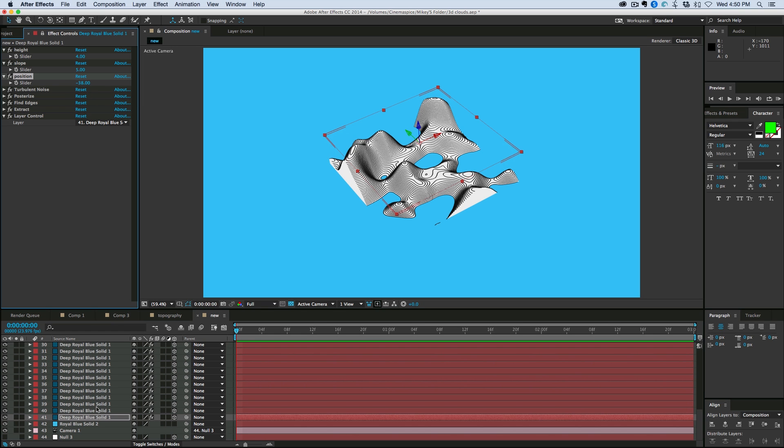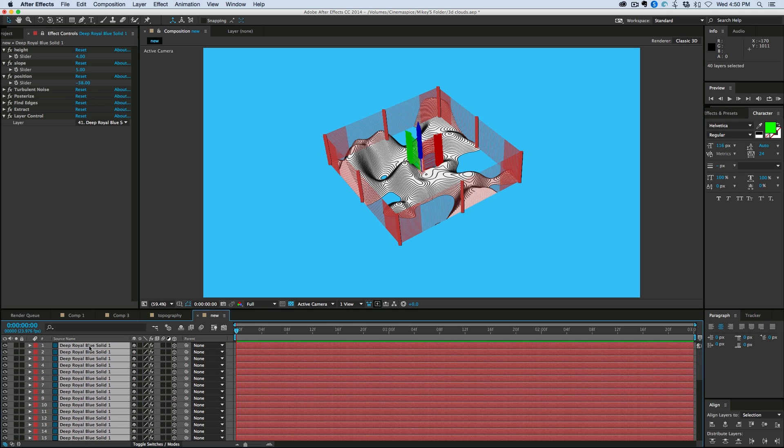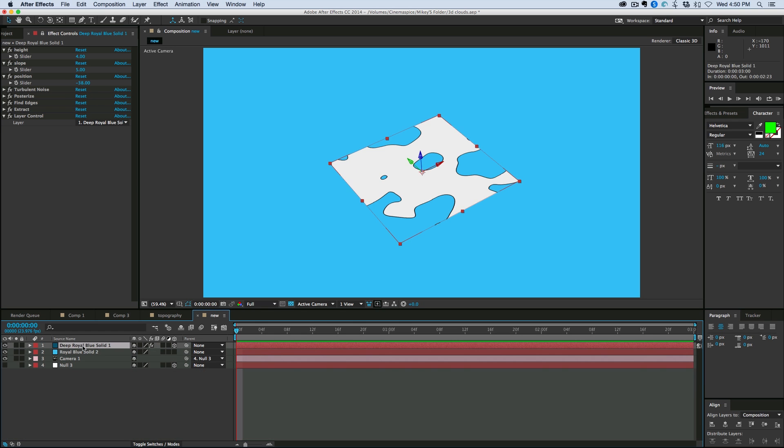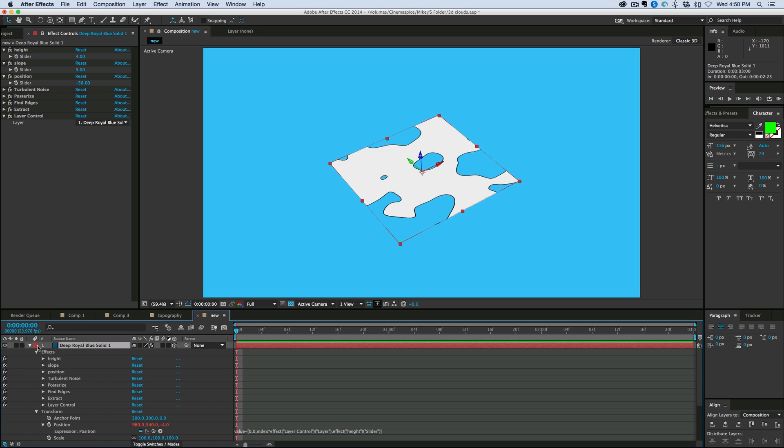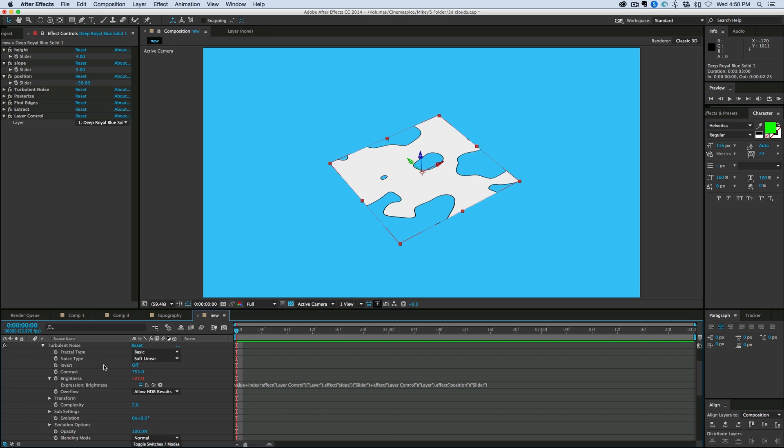Let's add some more to it. I'm going to delete all those layers, leaving the bottom one. And what I want to do, I still have that expression in my clipboard that I've copied. And so under turbulent noise, I want to be able to change some of these things as well. So like contrast.